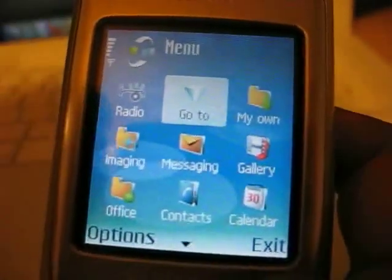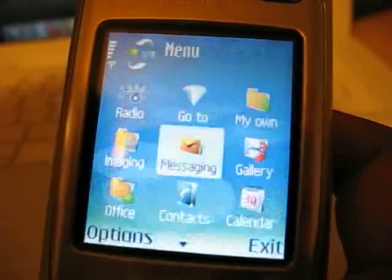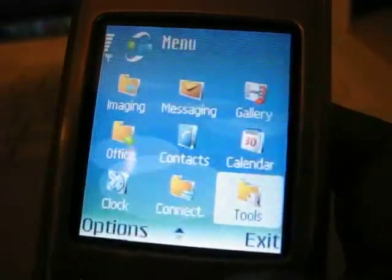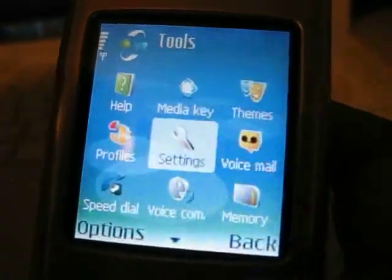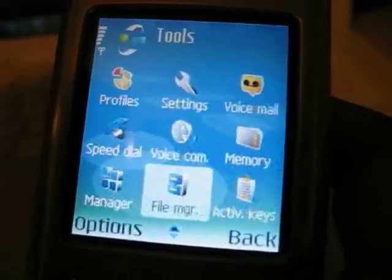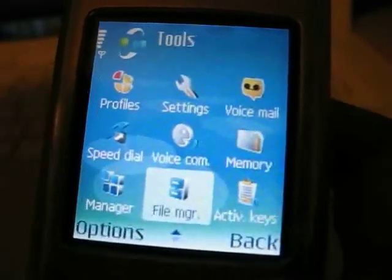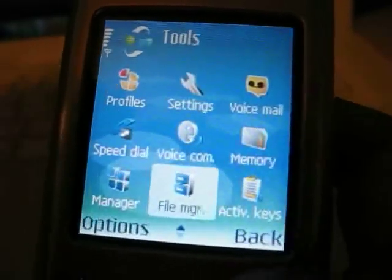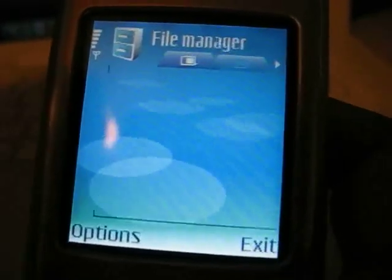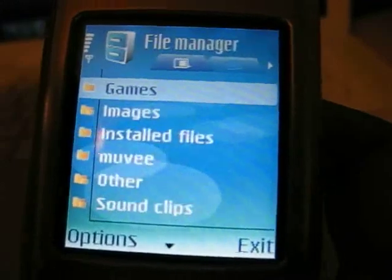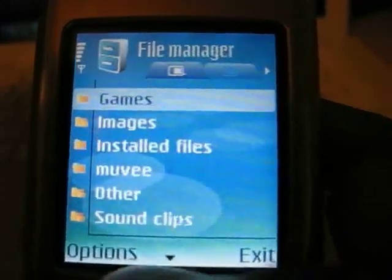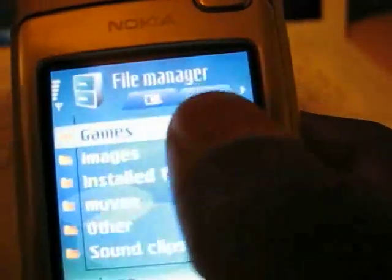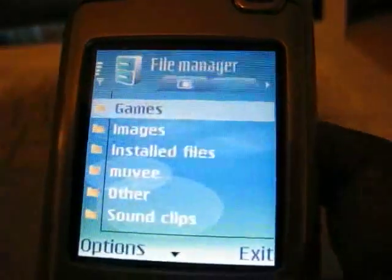Right, so back on the phone, we're going to go into Tools, and then we're going to look for an application called File Manager. Go into that, and then we'll press the right key to move from the phone's memory to the storage card.